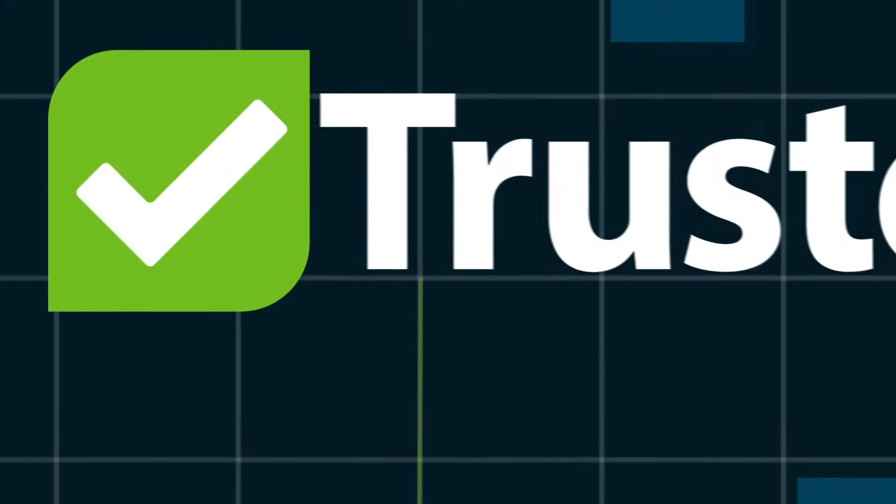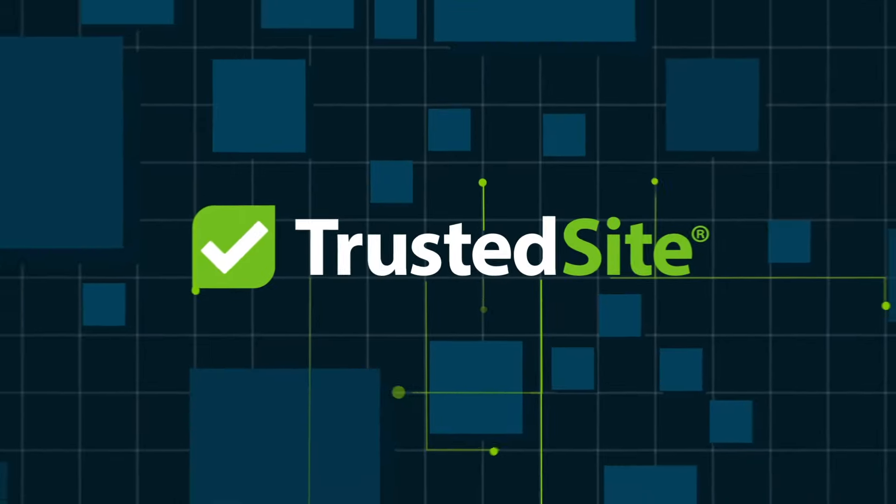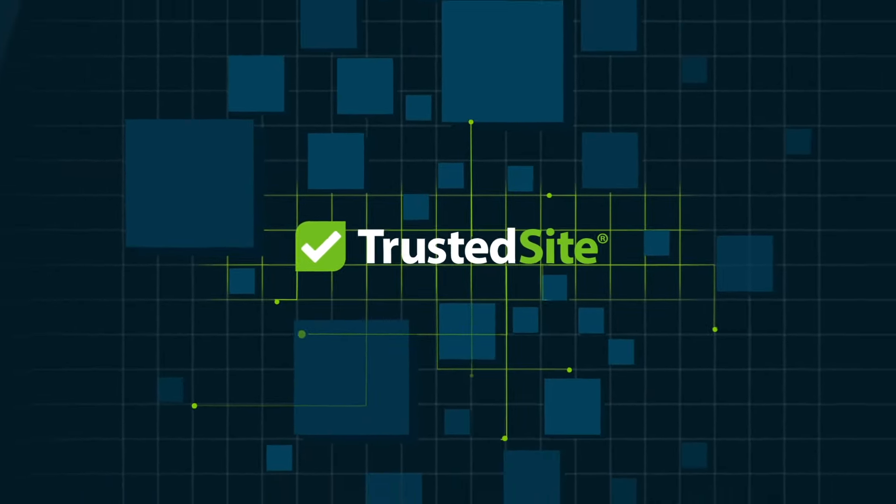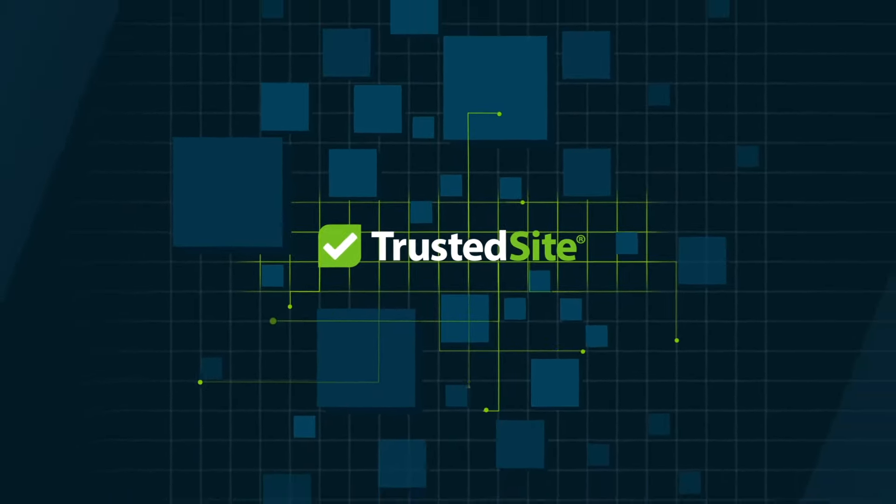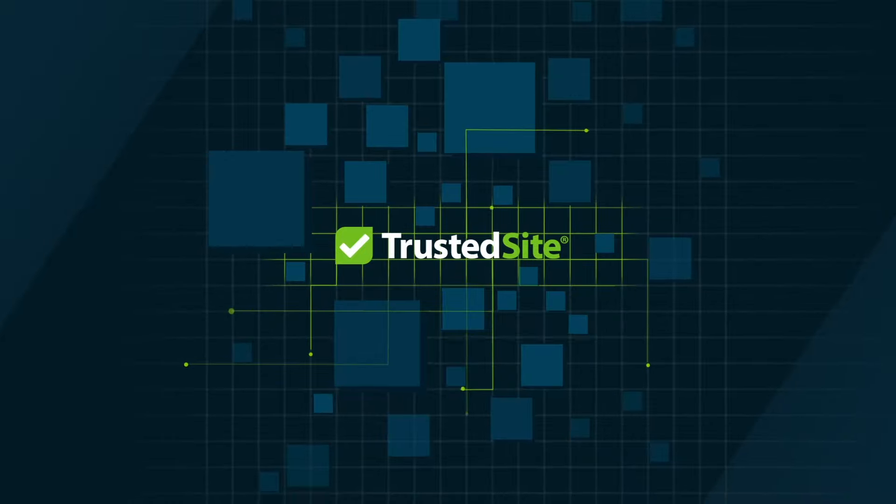With TrustedSite Security, you have a new strategic partner to help you systematically monitor and improve the security posture of your entire attack surface.